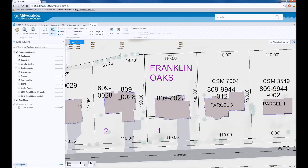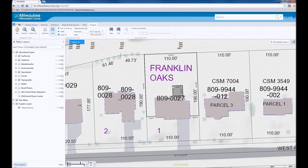Similarly, the Area Measure tool can be used to create and measure polygon areas. Let's say you want to add a new deck in the backyard. You can just use the Measure Area tool to estimate the size of the deck.